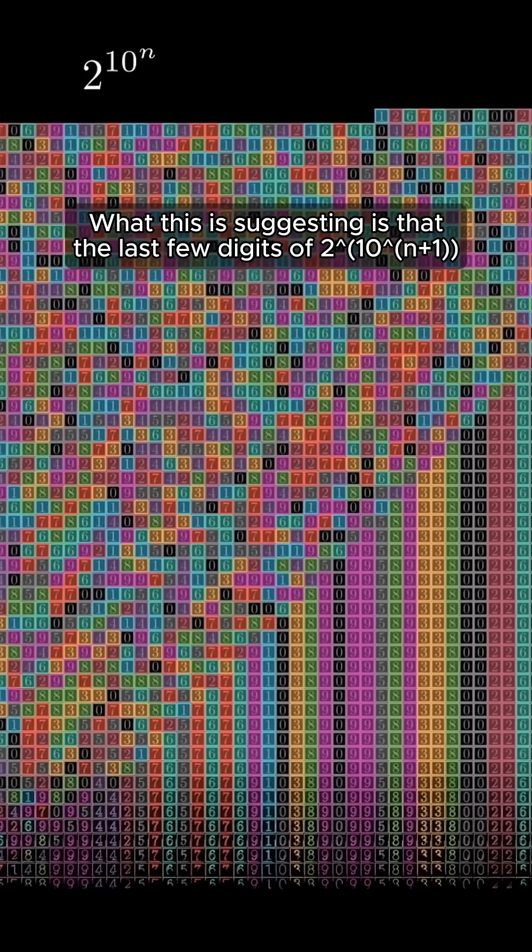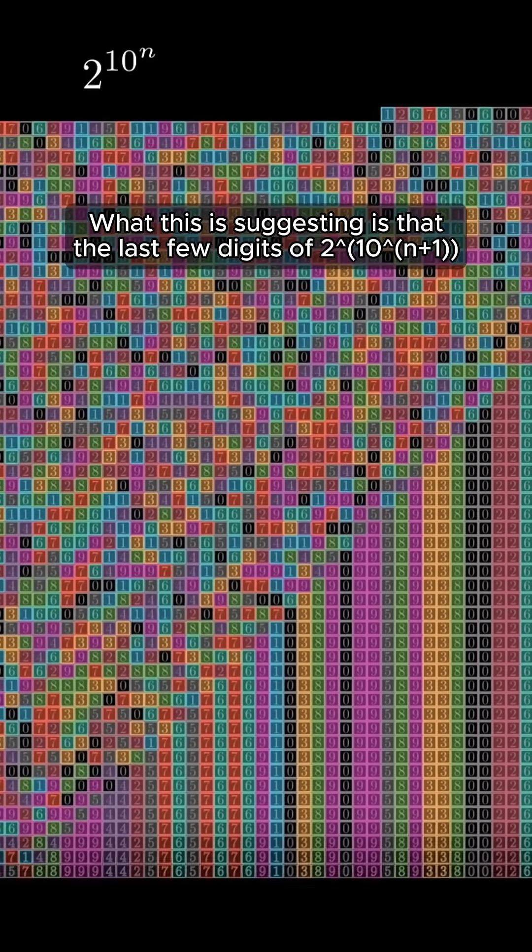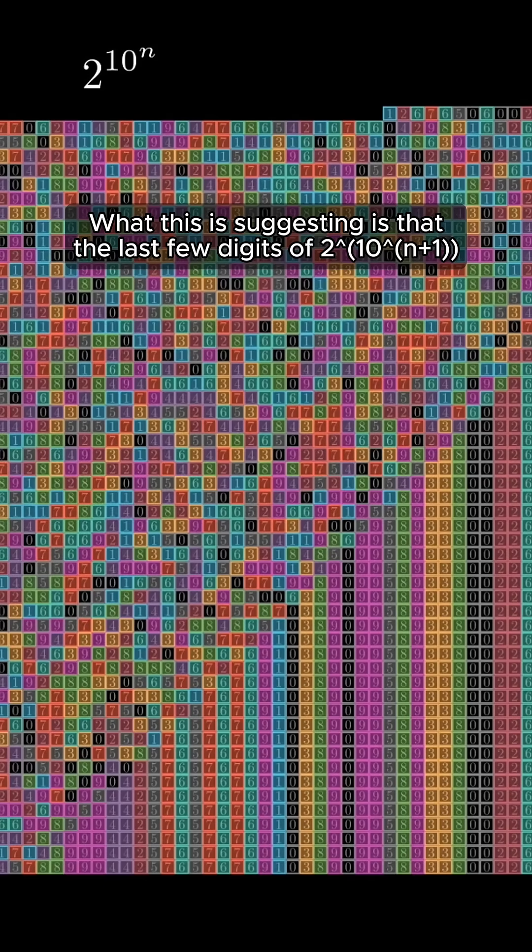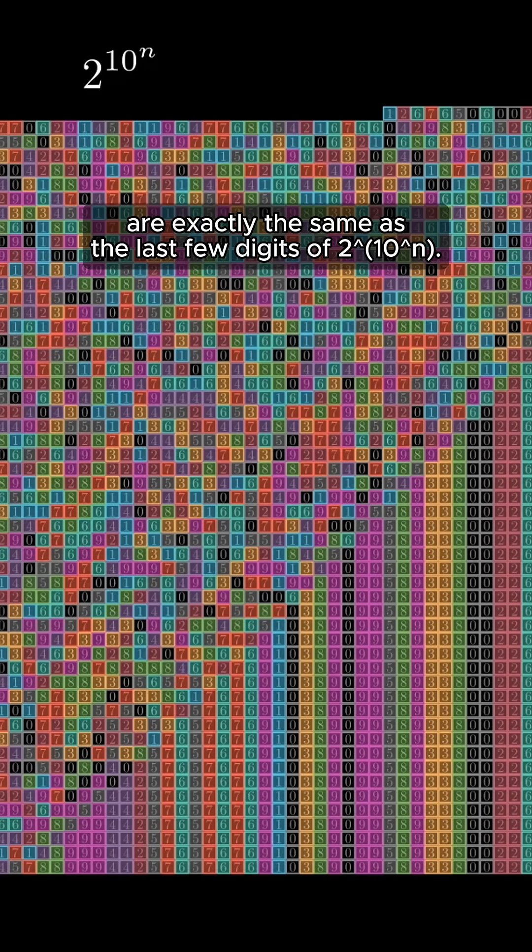What this is suggesting is that the last few digits of 2 to the 10 to the n plus 1 are exactly the same as the last few digits of 2 to the 10 to the n.